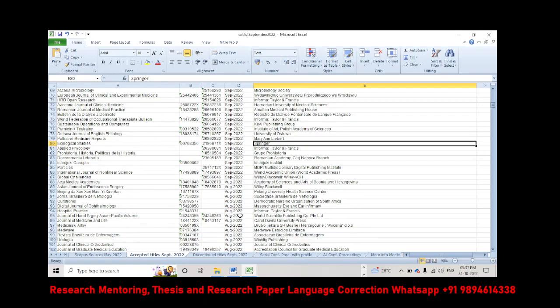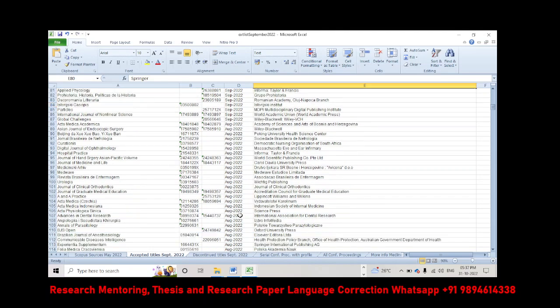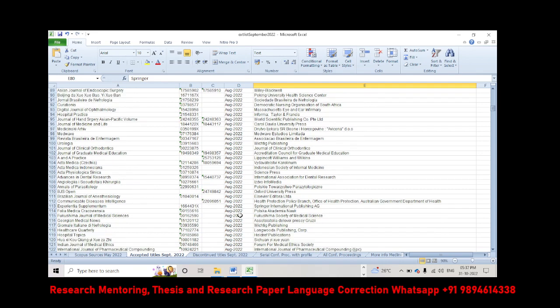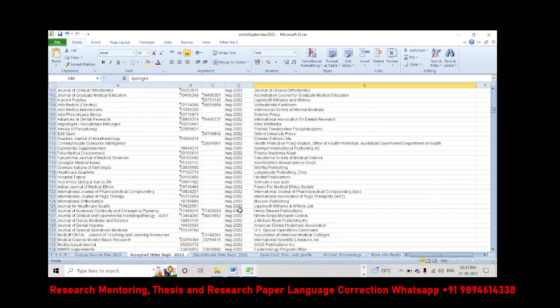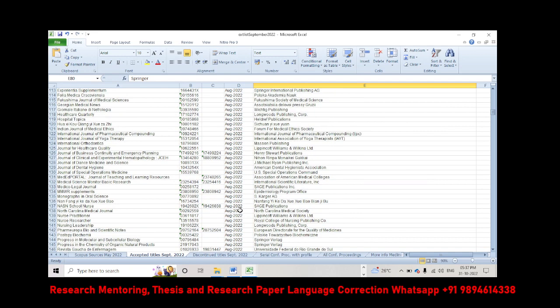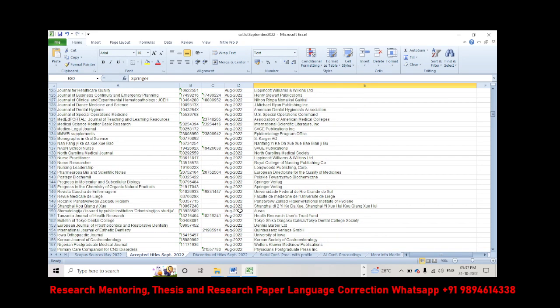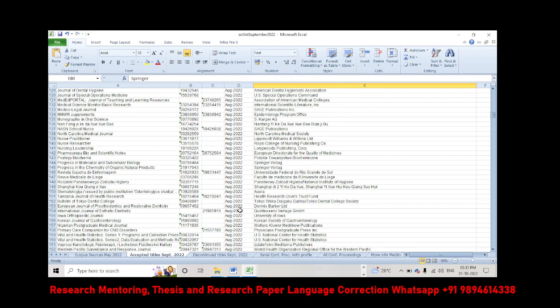The rest is the August additional journals. These are the journals accepted in the August month. And this database, you can download in the Scopus website. Just for your sake, let me slowly scroll down.